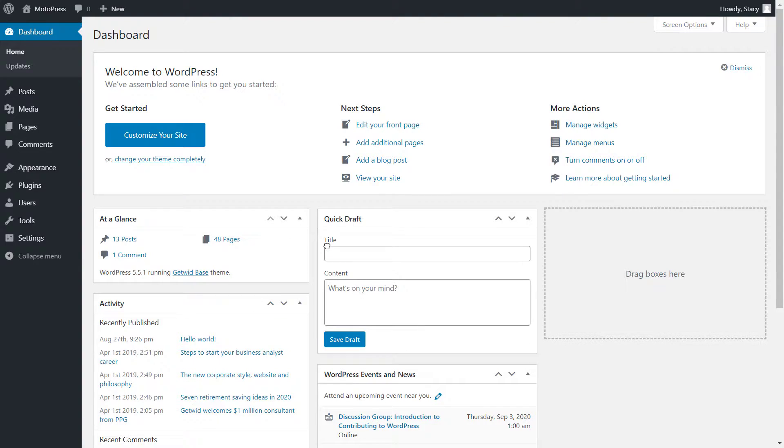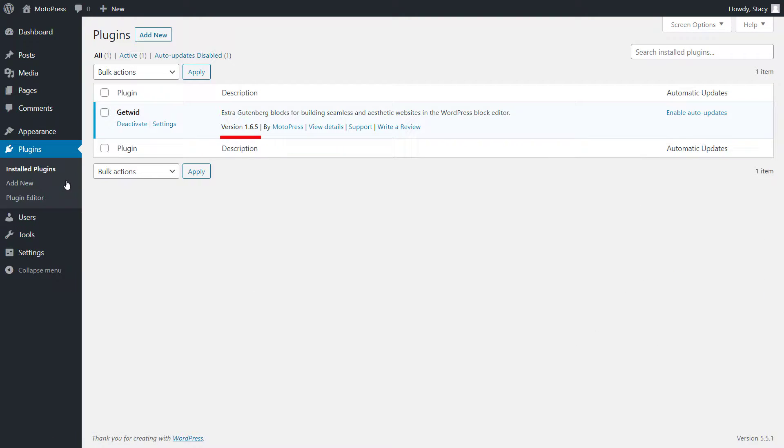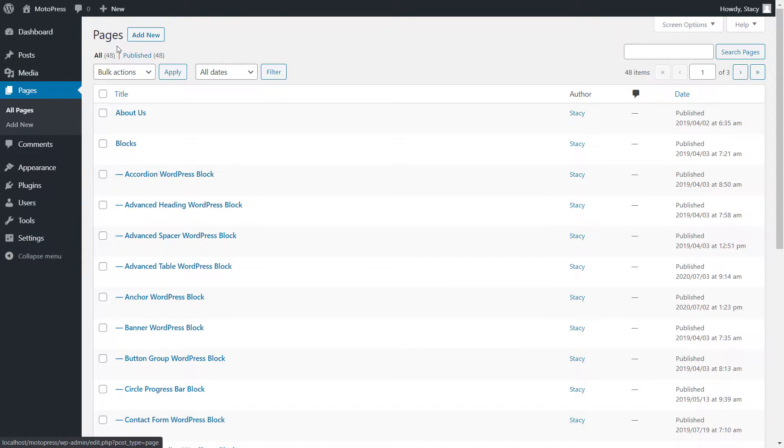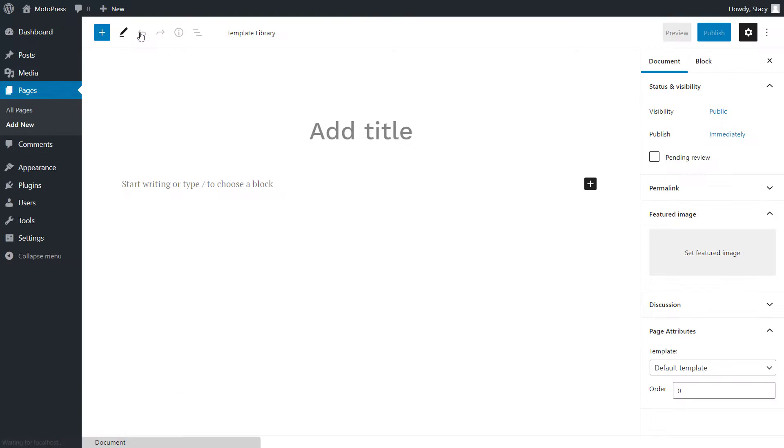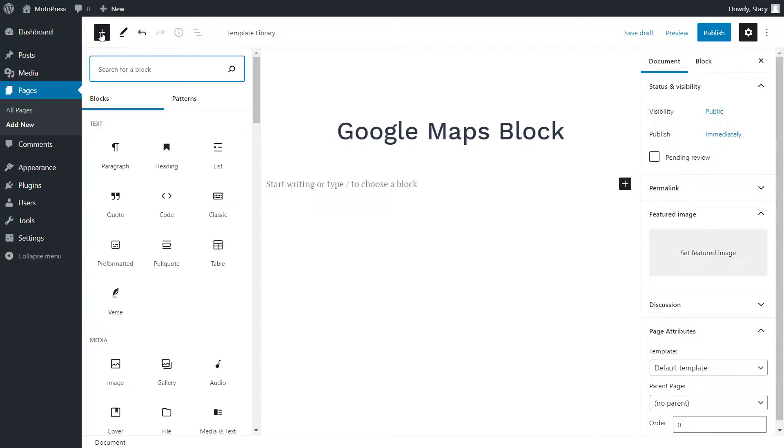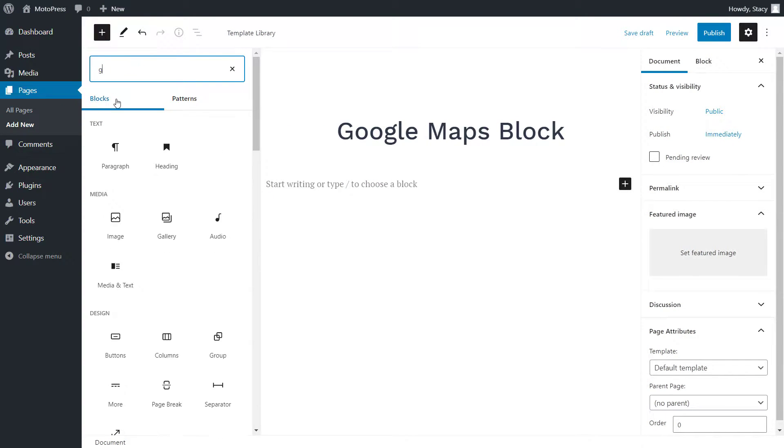Make sure that you are using the latest version of Getwit to have access to all the blocks. Then open a page where you want to display the map. Click on the plus icon and the Google Maps block can be found in the Getwit section.